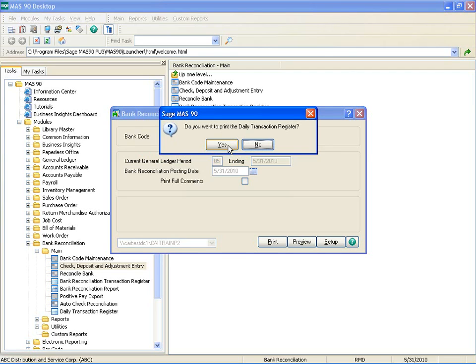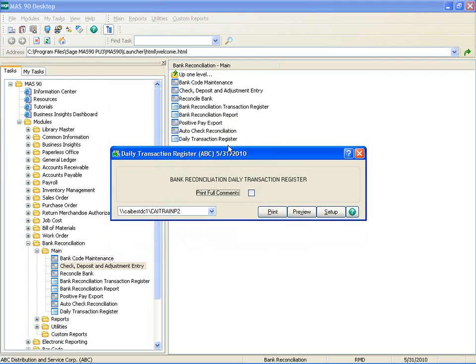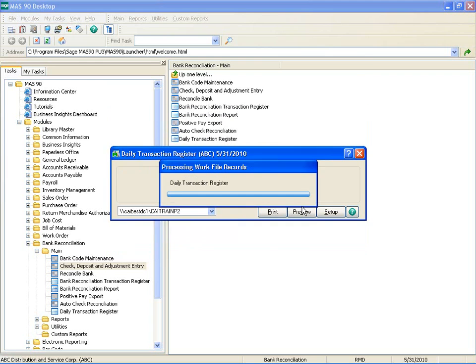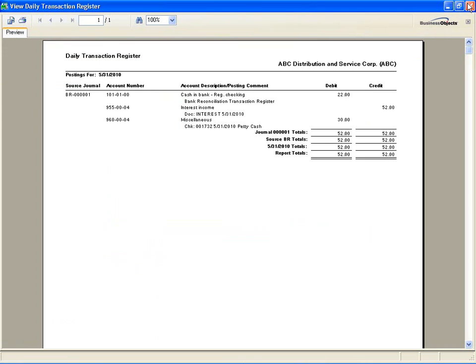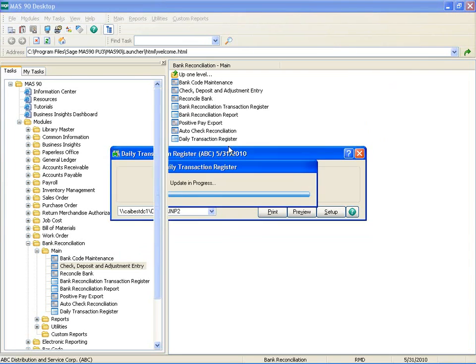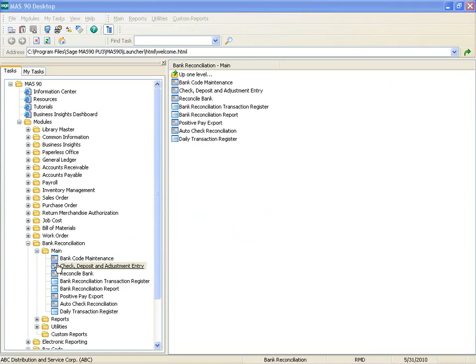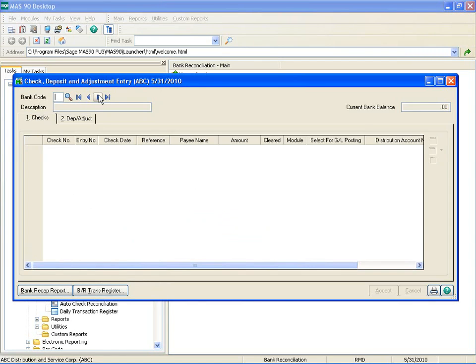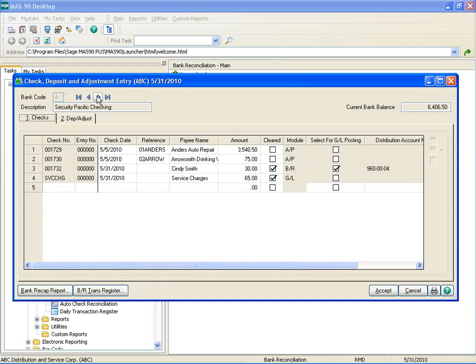After you update the register, the standard Daily Transaction Register is launched and can then be printed and updated. After updating the transaction, the posting fields in the entry window are no longer available. The transaction is now posted to General Ledger without the user having to leave Bank Reconciliation. The rest of the reconciliation can now be completed.